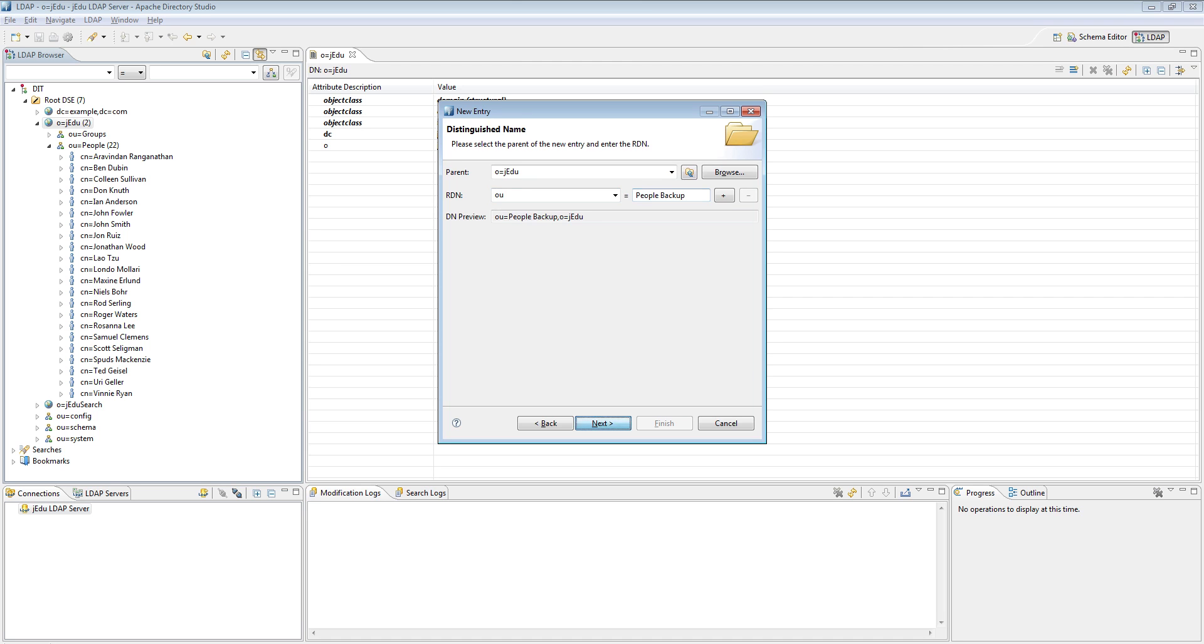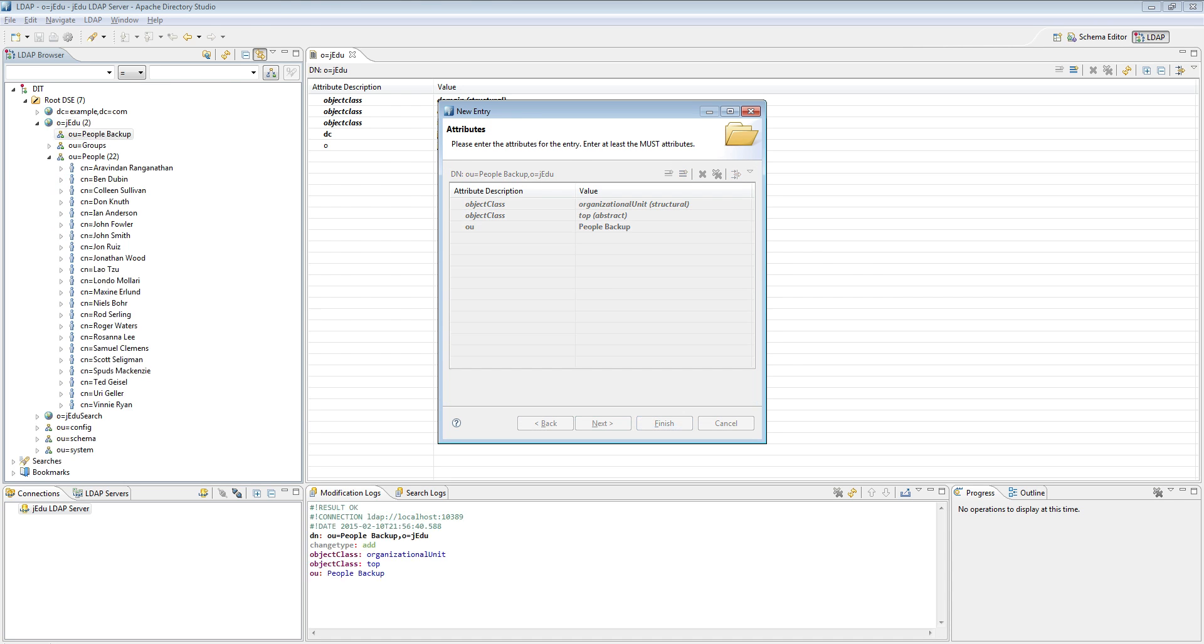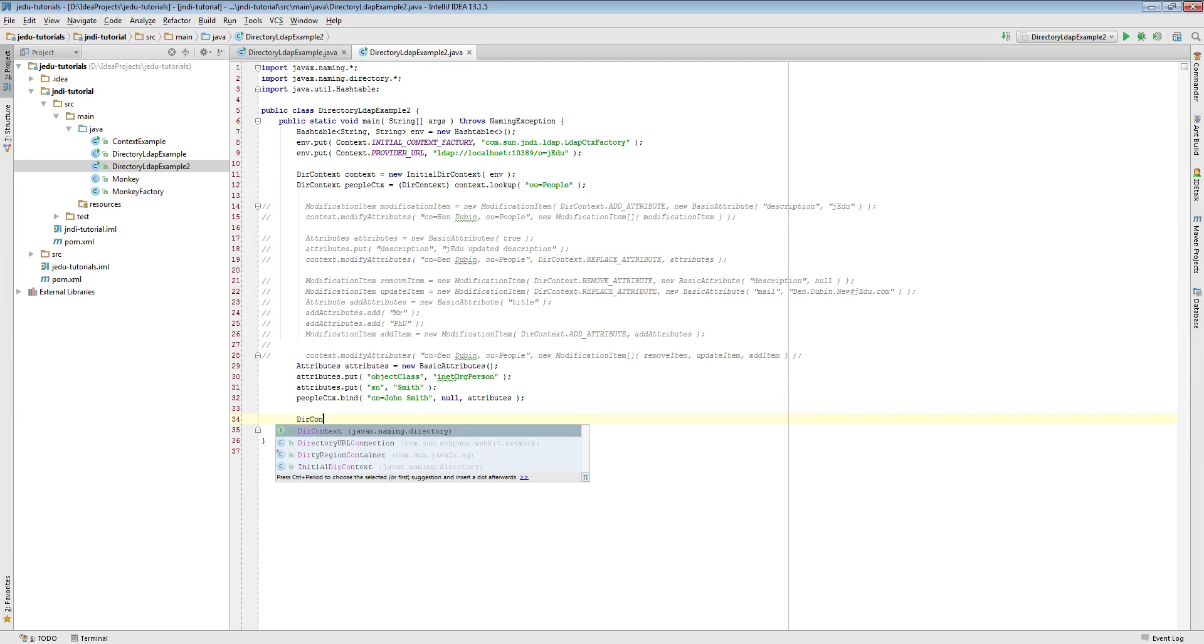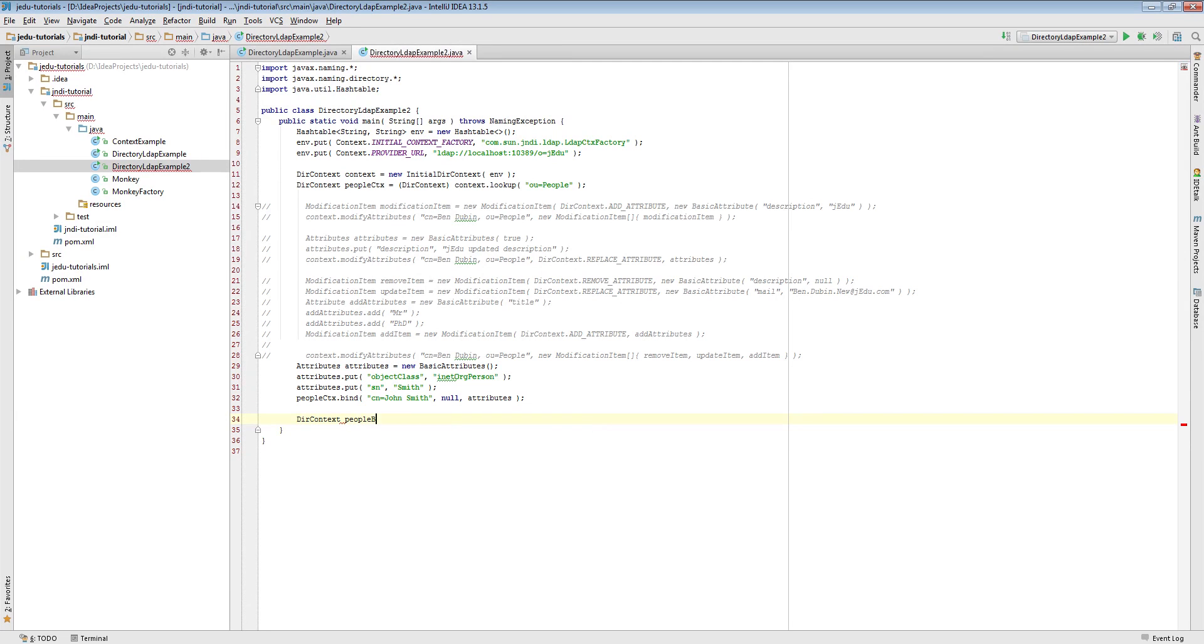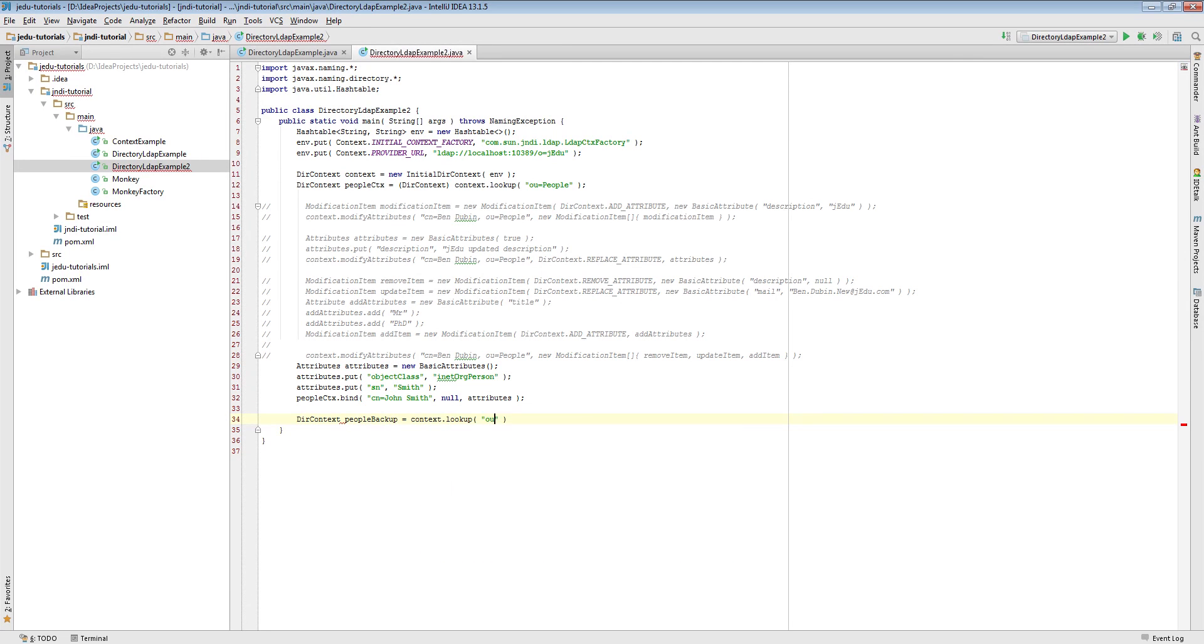Click next and then finish. We will need a new backup people context in our example, so we look it up.